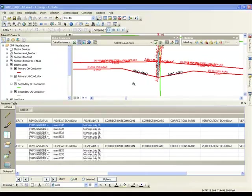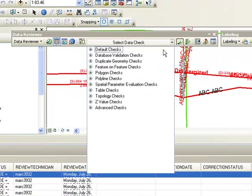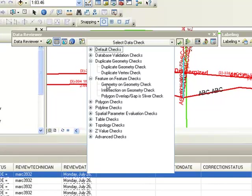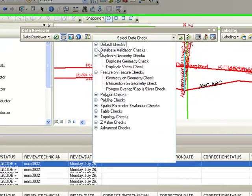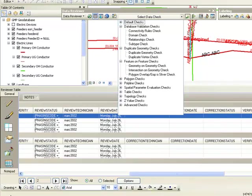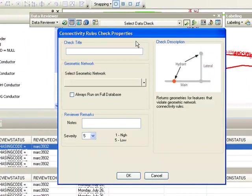We also have additional checks that can be used to validate your circuit. Reviewer has more than 40 different types of checks that can be used. For example, we have duplicate geometry checks, feature non-feature checks to check if a transformer is overlaying a switch, database validation checks for domain subtypes and relationships, and if your geometric network has connectivity rules that can be used to validate your circuits.